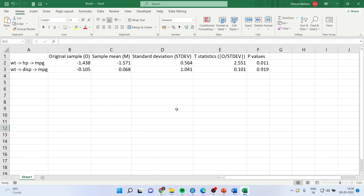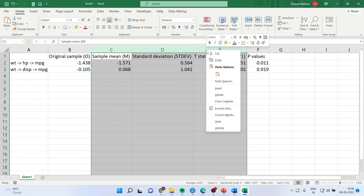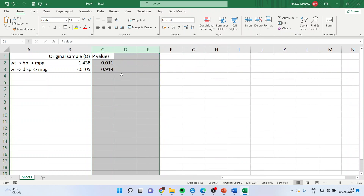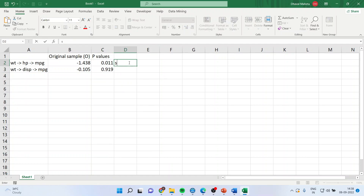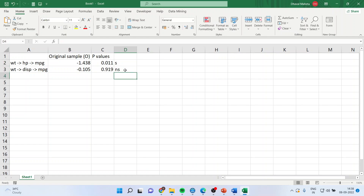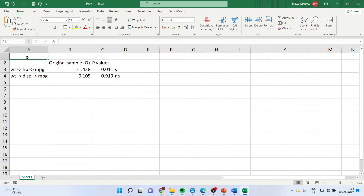Copy the table to Excel and remove the other statistics, retaining only the p-values. The first scenario: the weight → horsepower → mileage path is significant (p < 0.05) and the weight → displacement → mileage path is not significant. In this case, nothing to worry about — only one path is significant, so you report only that significant indirect effect.